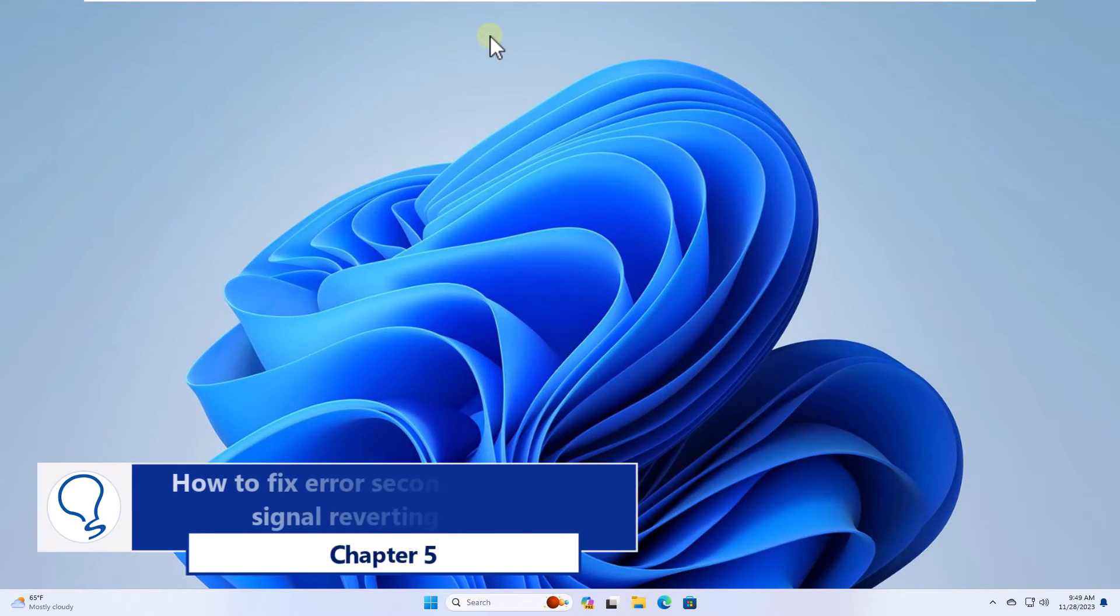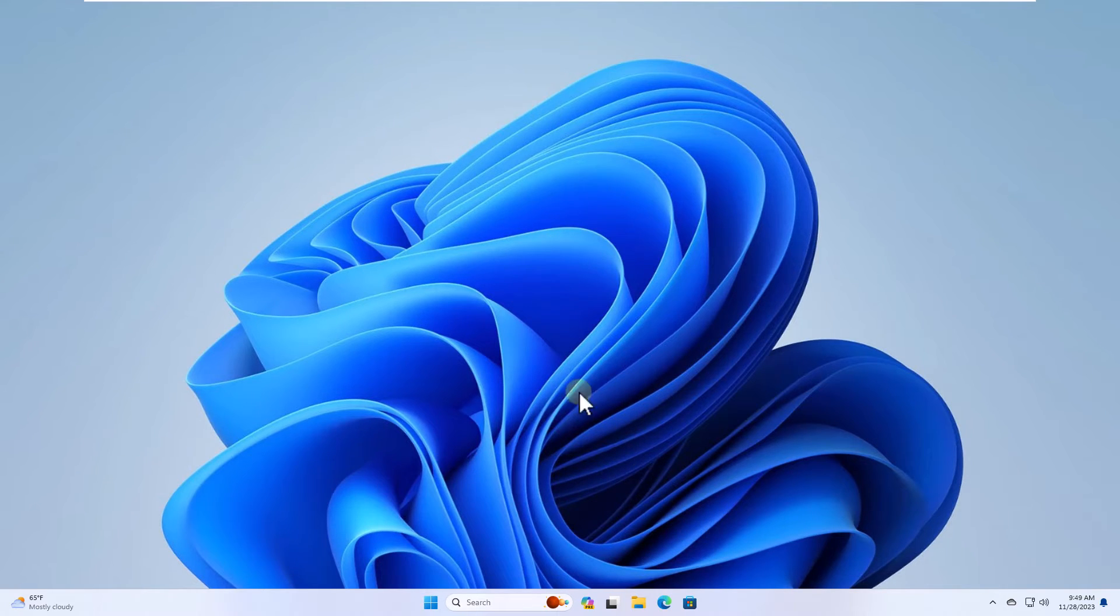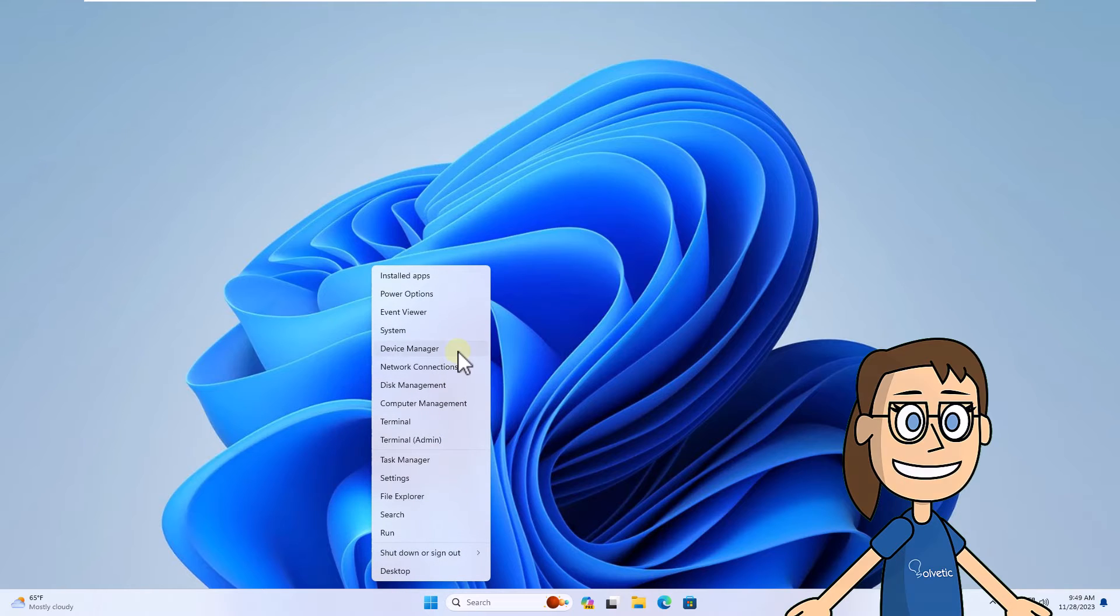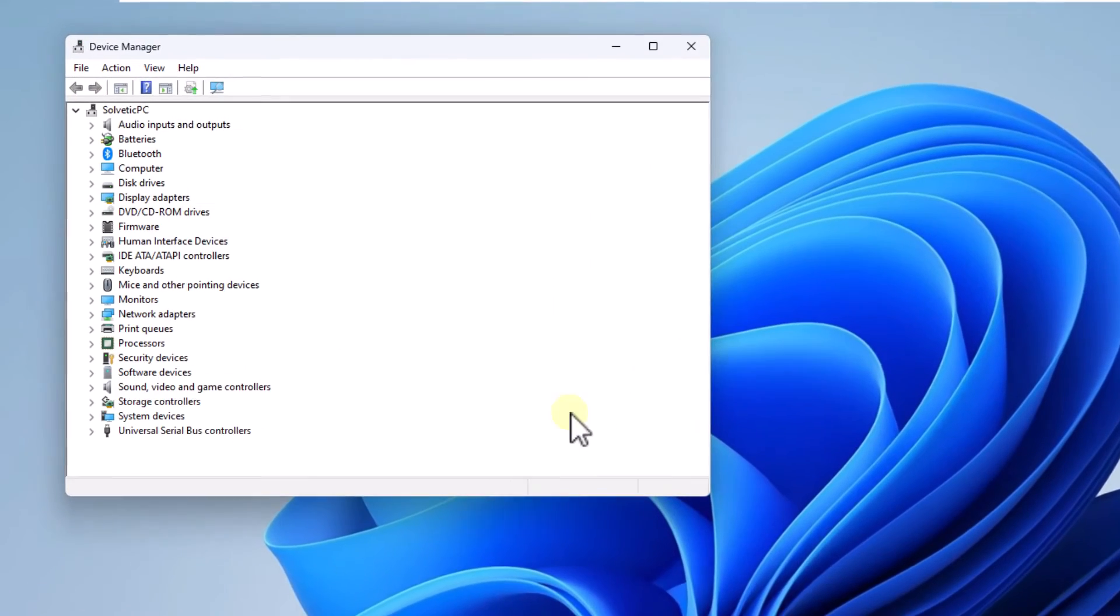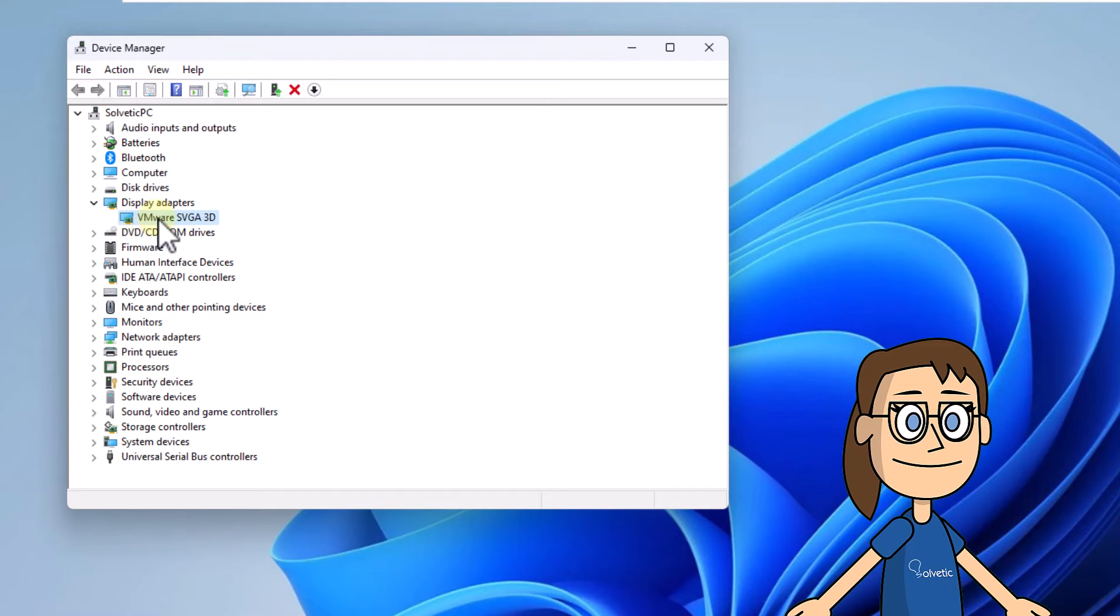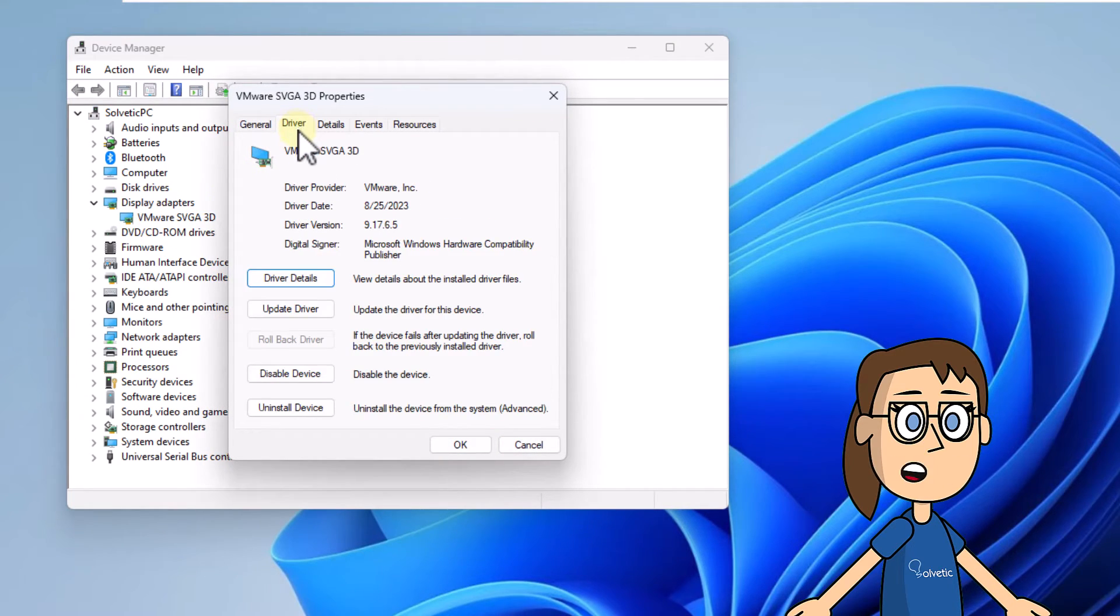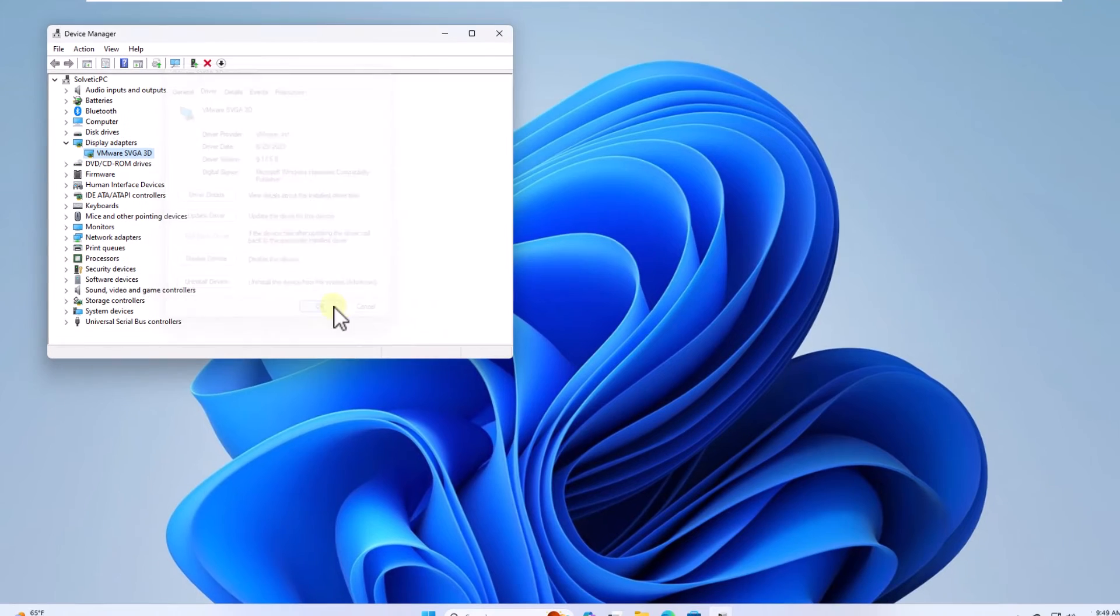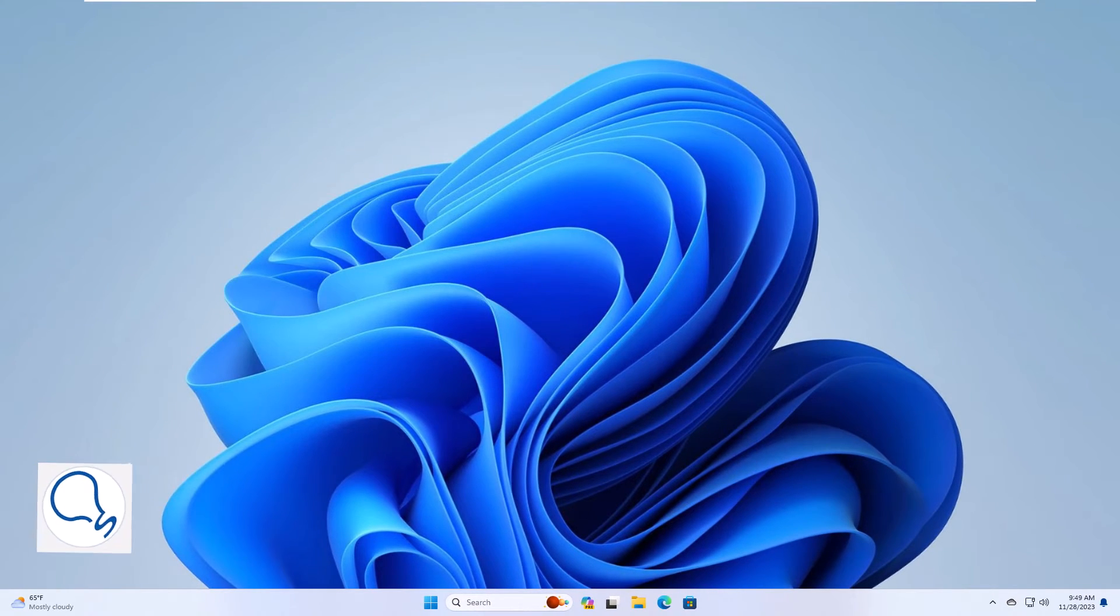Chapter 5, how to fix error second monitor no signal reverting driver. The first thing you will do is right click on start and click on device manager. Here in display managers double click on the display controller. When you do you are going to go to the driver tab. Check if the rollback driver button is active. If so click on it and complete the process.